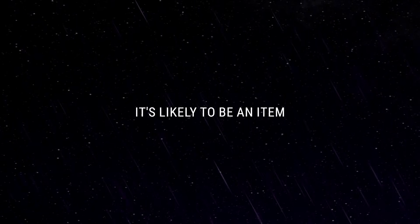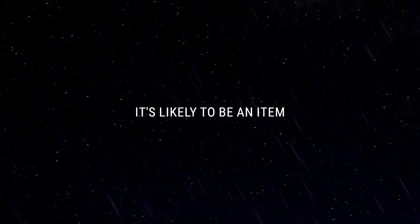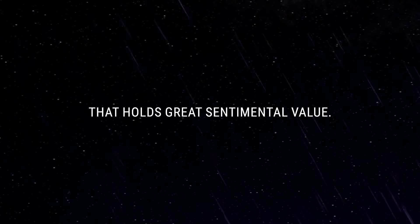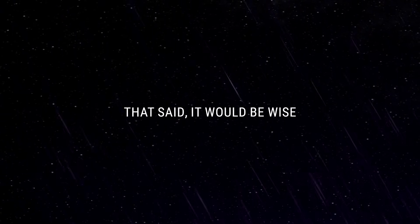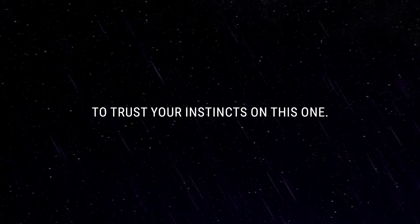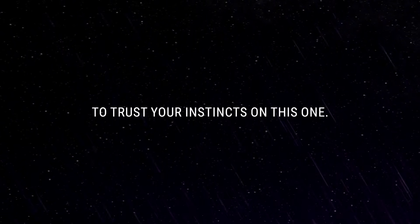It's likely to be an item that holds great sentimental value. That said, it would be wise to trust your instincts on this one.